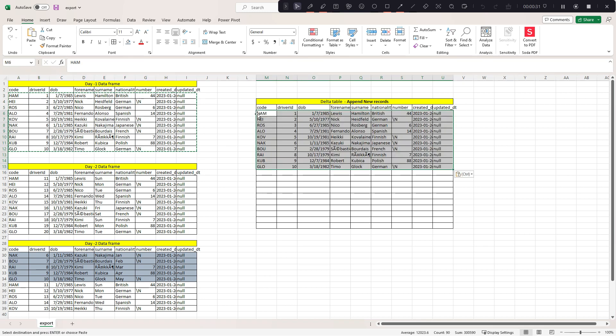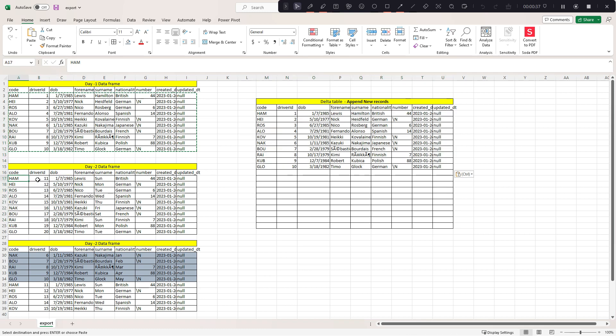Now let's assume the next day the file comes and you're getting 10 records and all these 10 records are new records, because the driver ID is not matching and in my case this is the primary key.